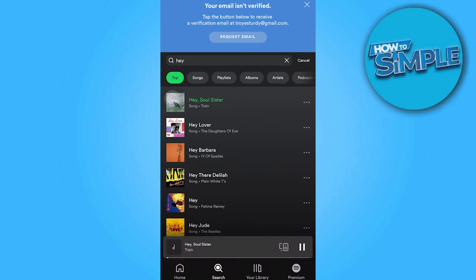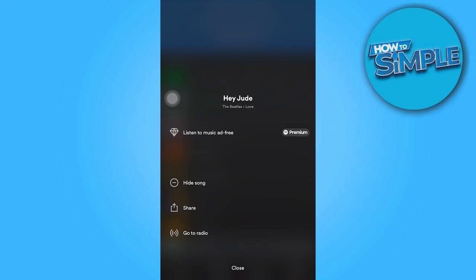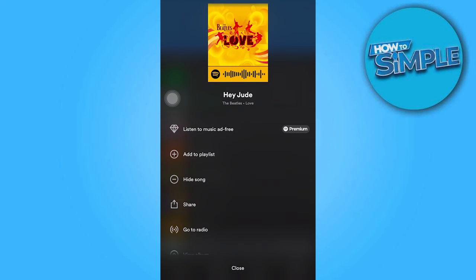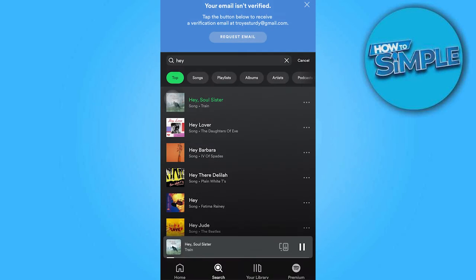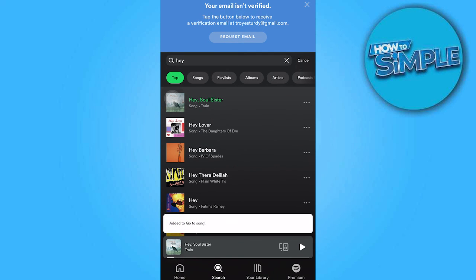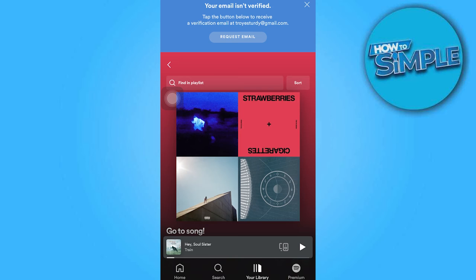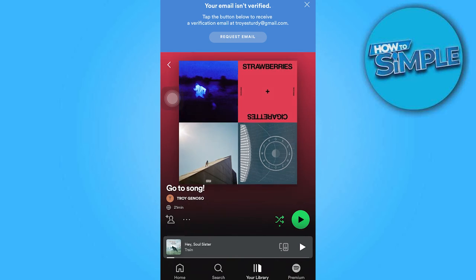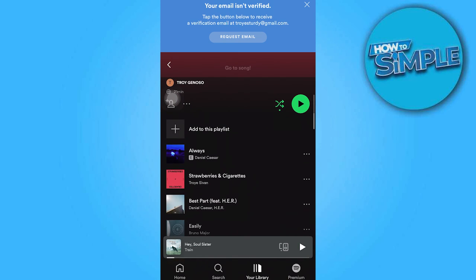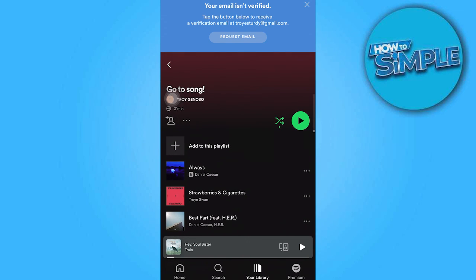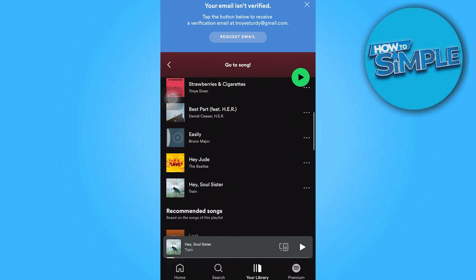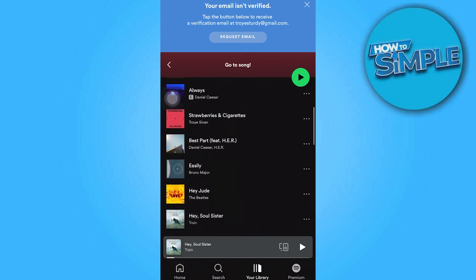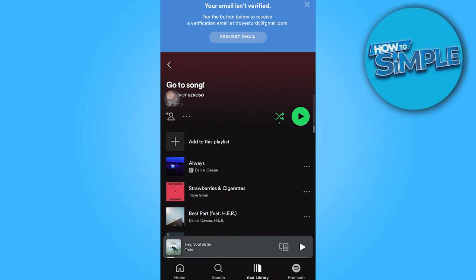Once you've found the song you want, tap on the three dots on the right corner and then tap on add to playlist. When you return to your library, the song you've been searching for will be available on your playlist. And that's all for now folks, thanks for watching.